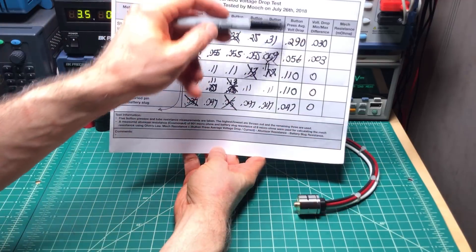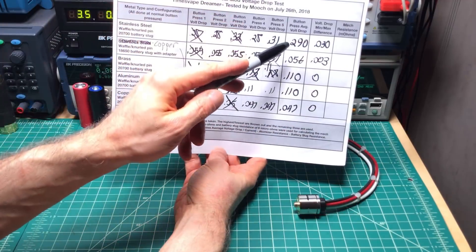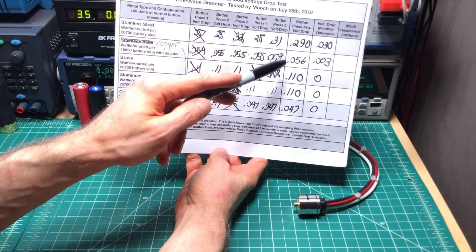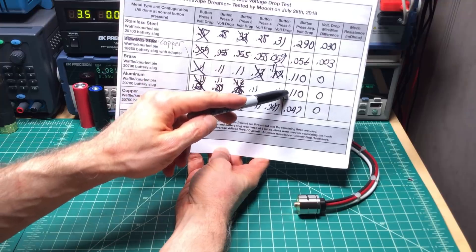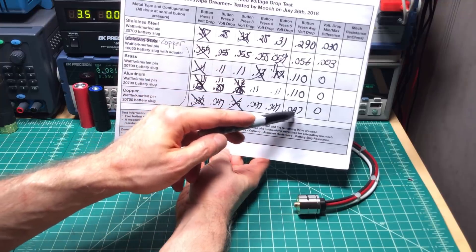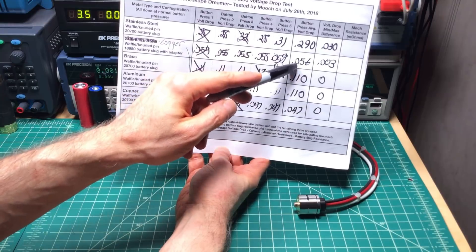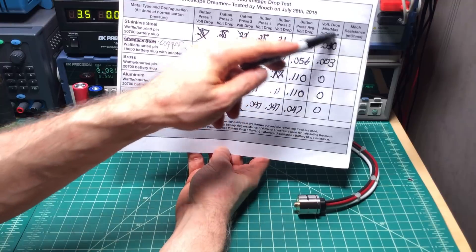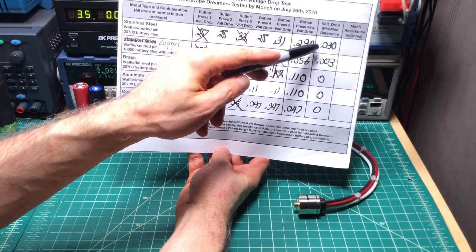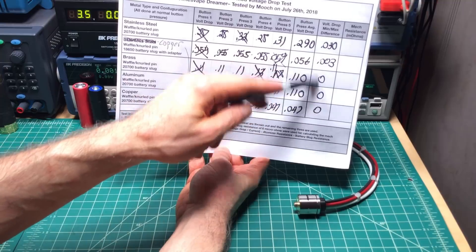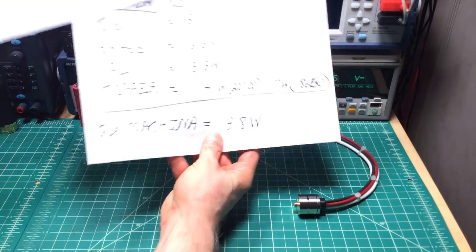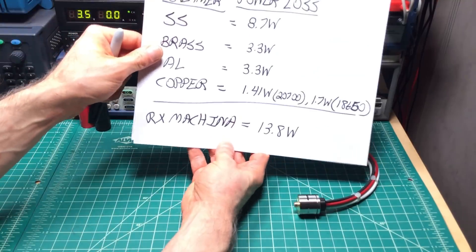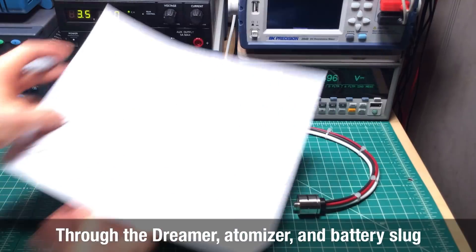Just a quick overview. Here is the voltage drops. Stainless steel was averaged at 0.29. Then we've got the brass at 0.11. The aluminum 0.11. Copper with the 2700 battery is 0.047. With the 18650 was 0.056. These are volts. The stainless steel difference between the three middle measurements was 30 millivolts. Only three millivolt difference in the copper. In the others, there was no difference when you averaged out the three middle readings. Now, just quick. I'll have nice pretty tables for this.